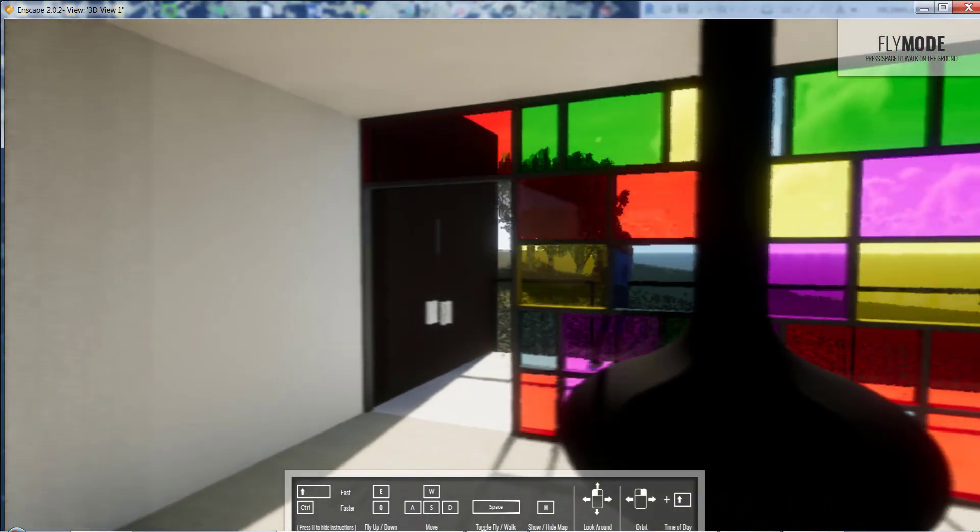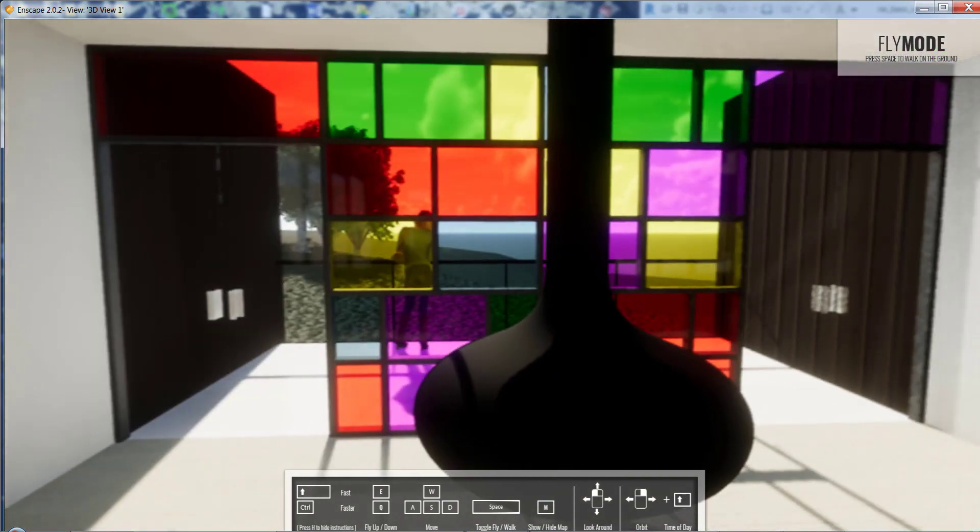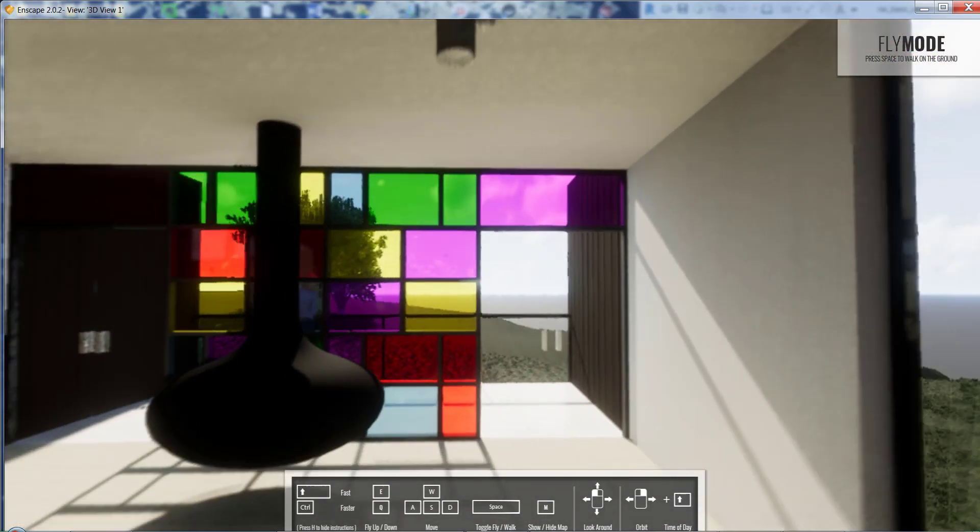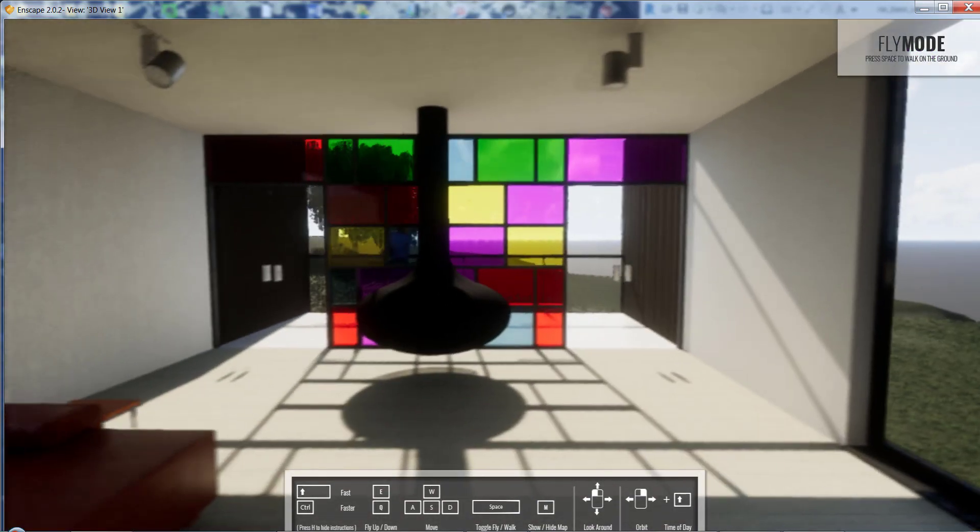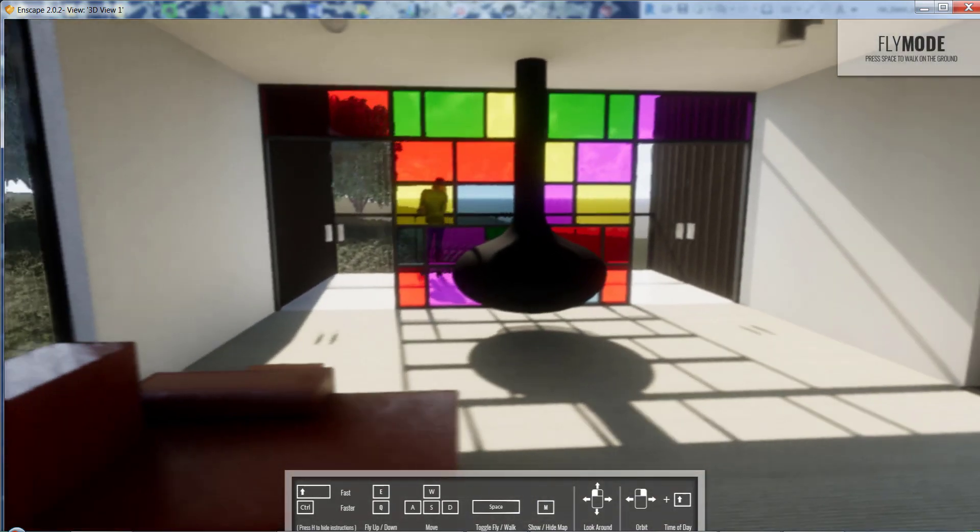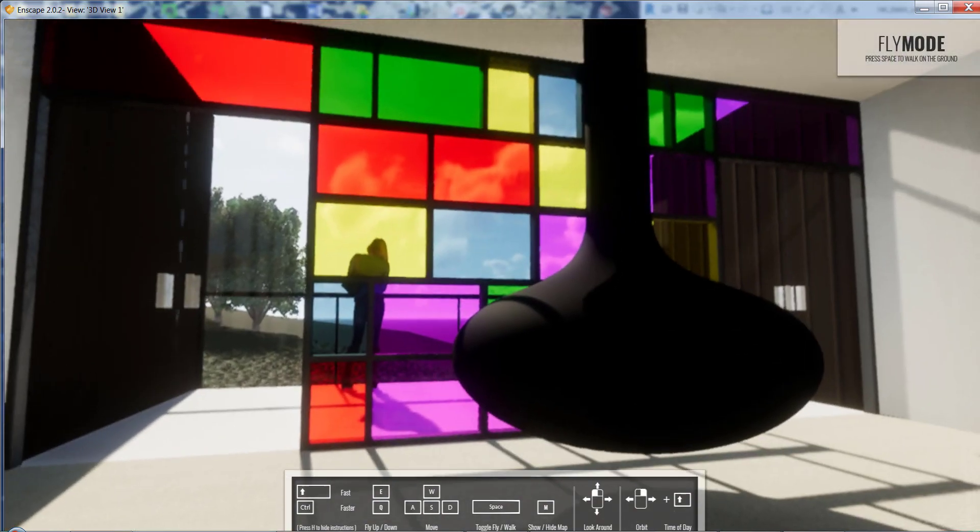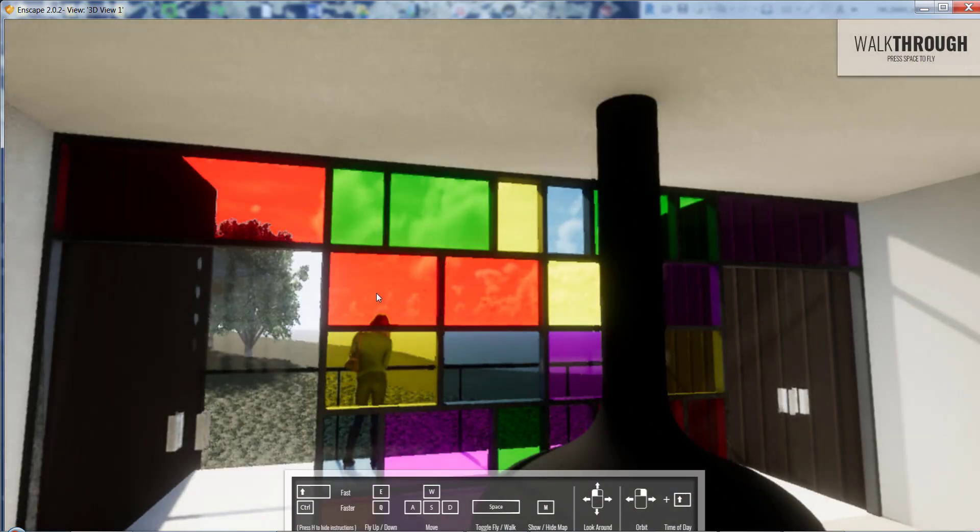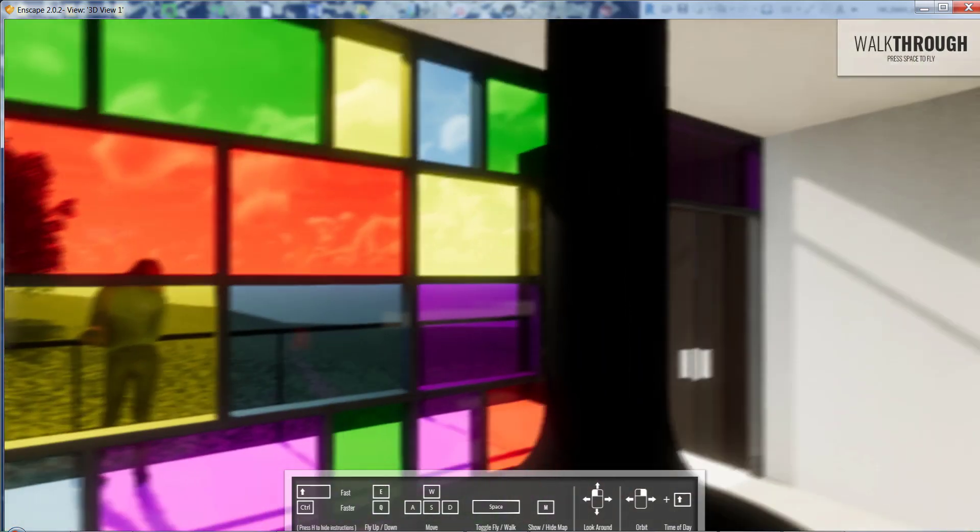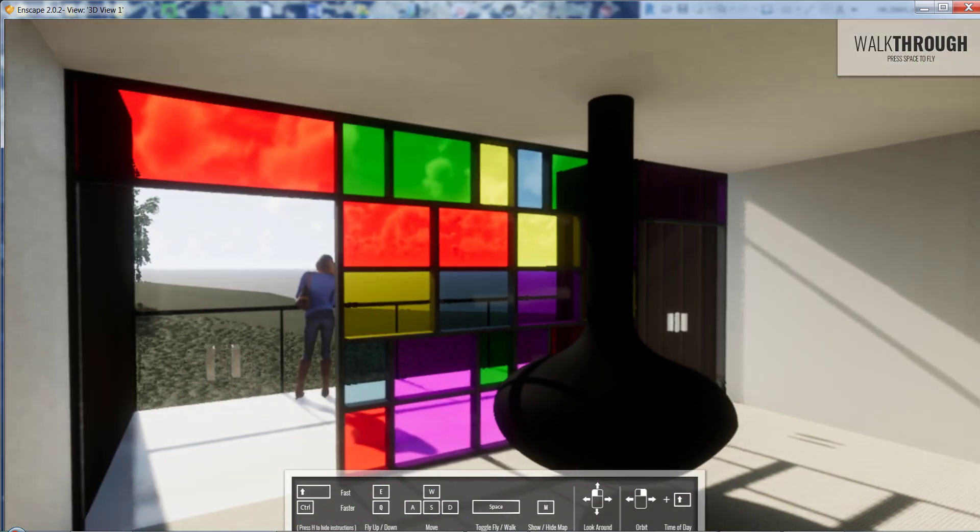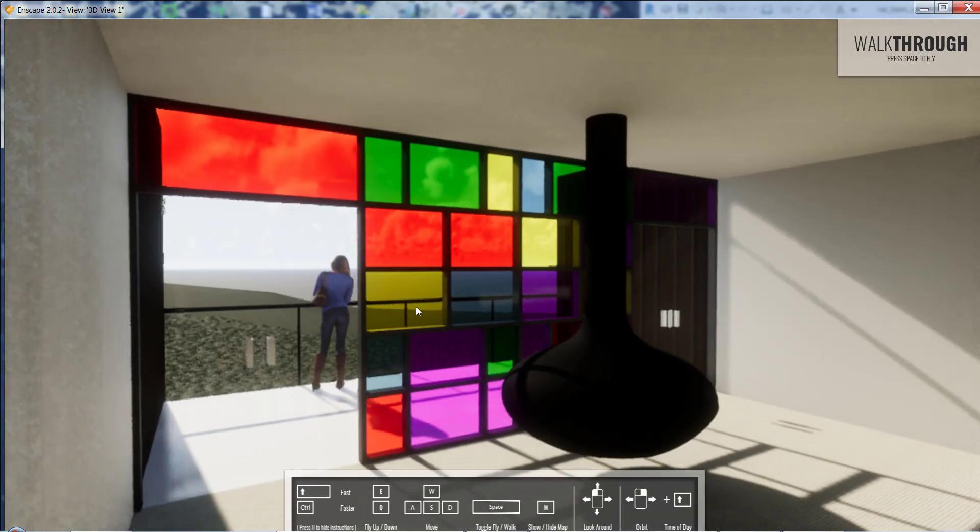So it's really an immersive way to see your design iterations. I really enjoy this.